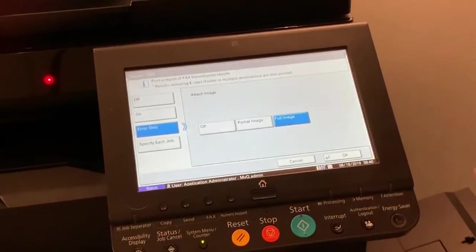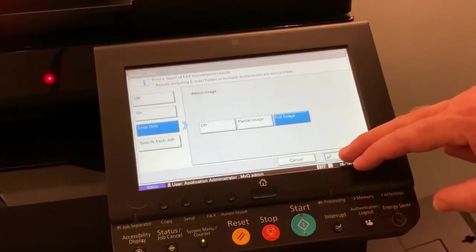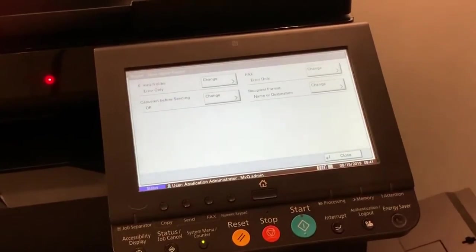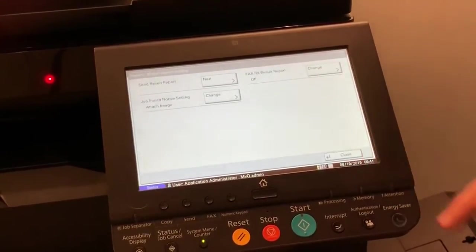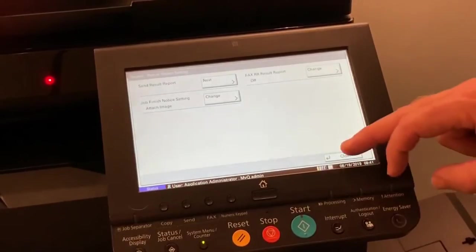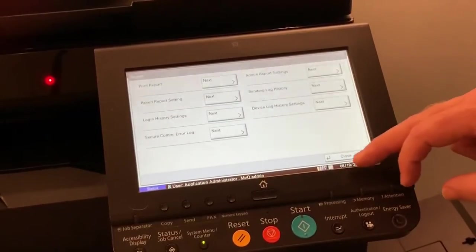Now press the OK button and the close button until you are back to the home screen.